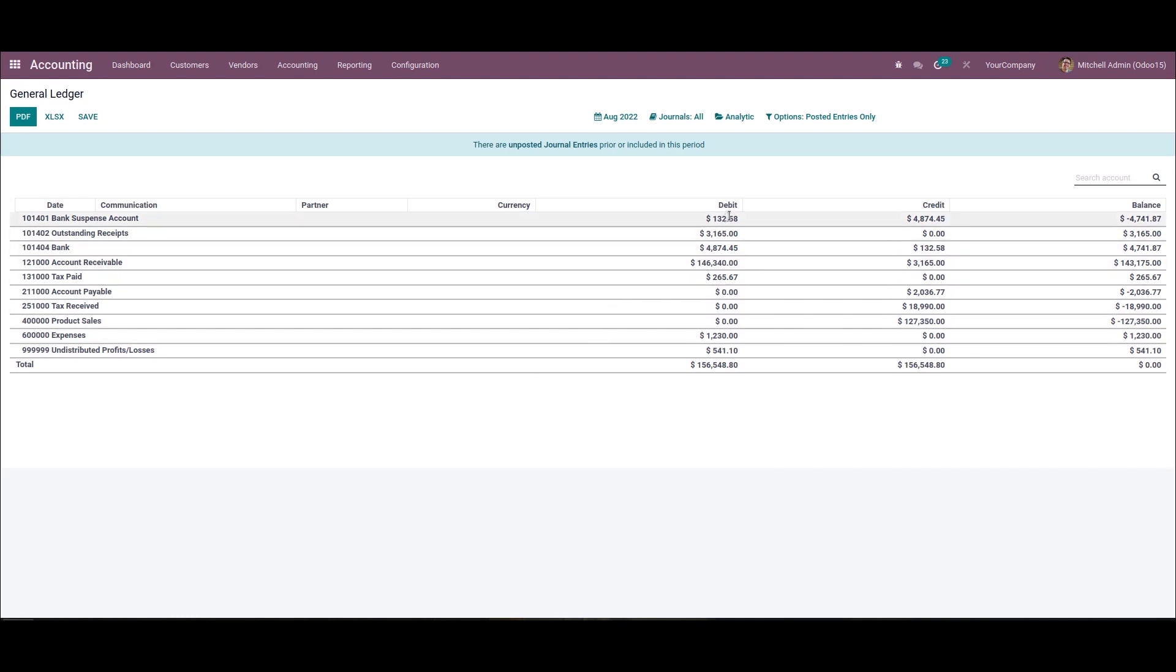If you want to aggregate the journals from two companies, you can tick the boxes of companies you need from the company section.